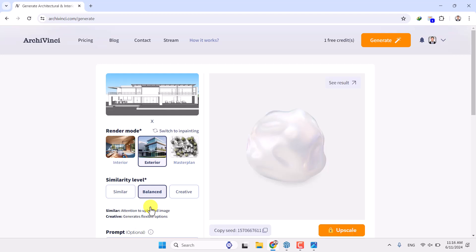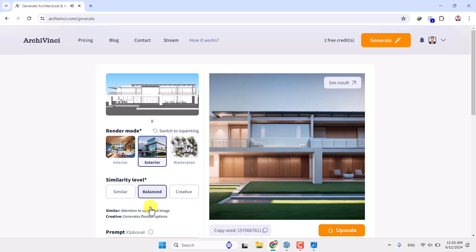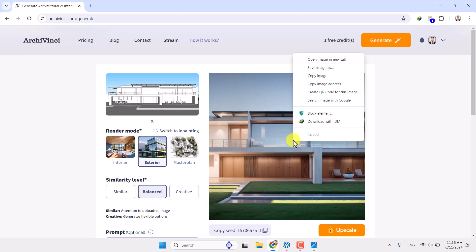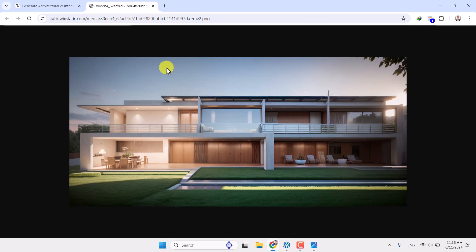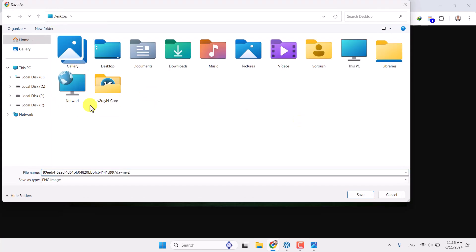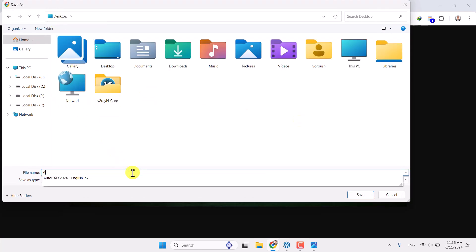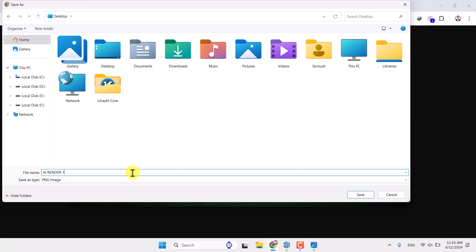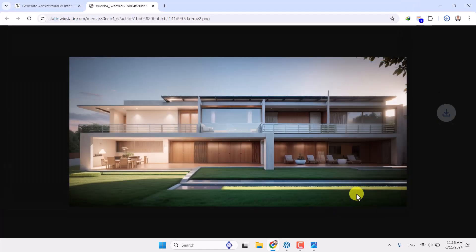My render is ready. Click on it and click Open Image in New Tab — this is my new render, which is completely realistic and matches what I had in mind. The result is really amazing and I'm really shocked. Click Save Image As, select your desktop, type 'AI render number one', and save it as PNG. Click Save.